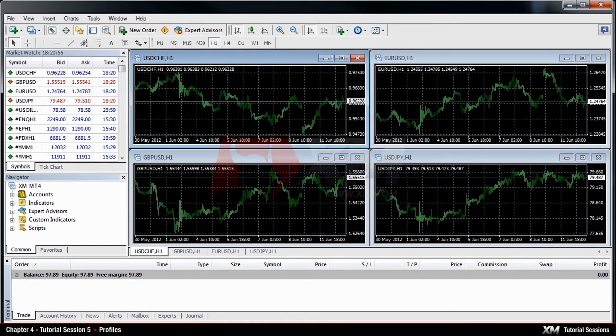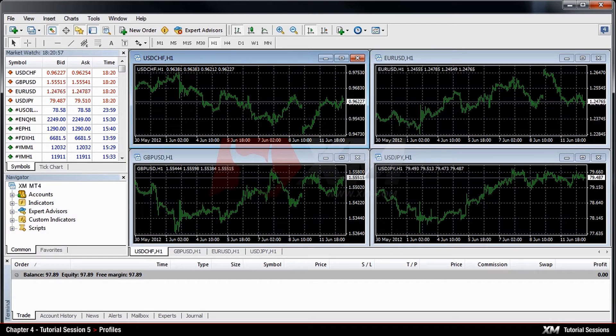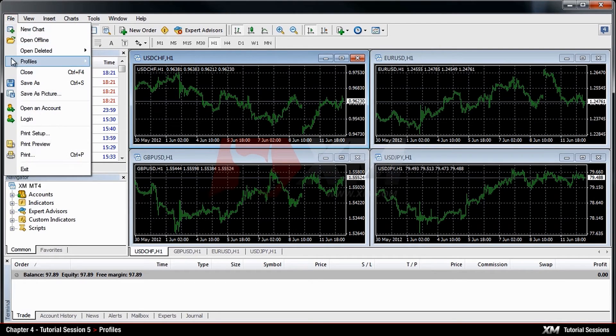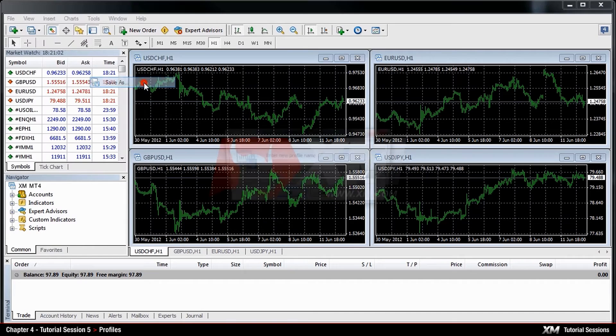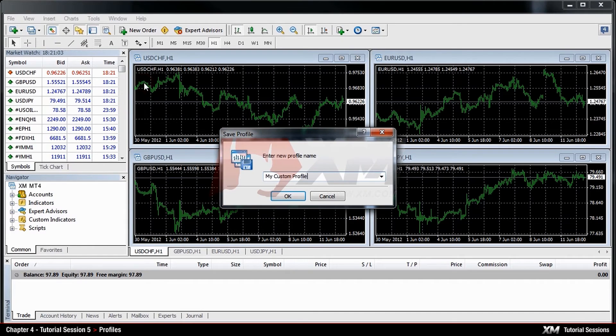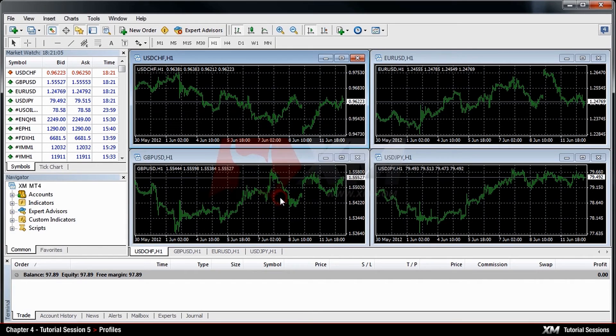You may also want to save an active profile. You can do this by going to File, and then Profiles, and Save As. And so you will be able to use the same profile again, at any time.